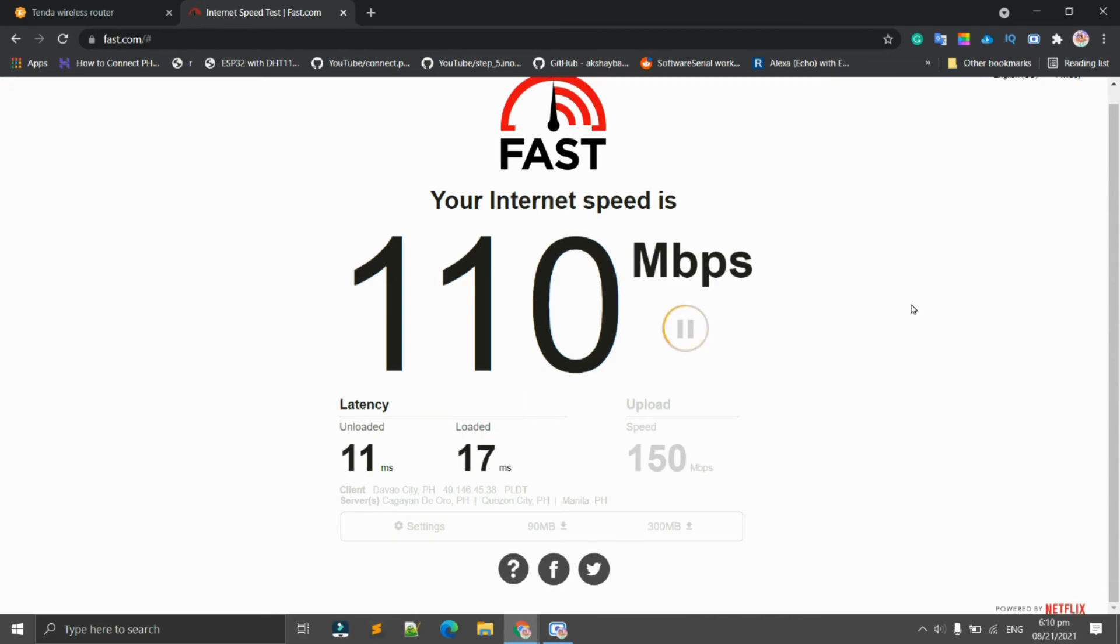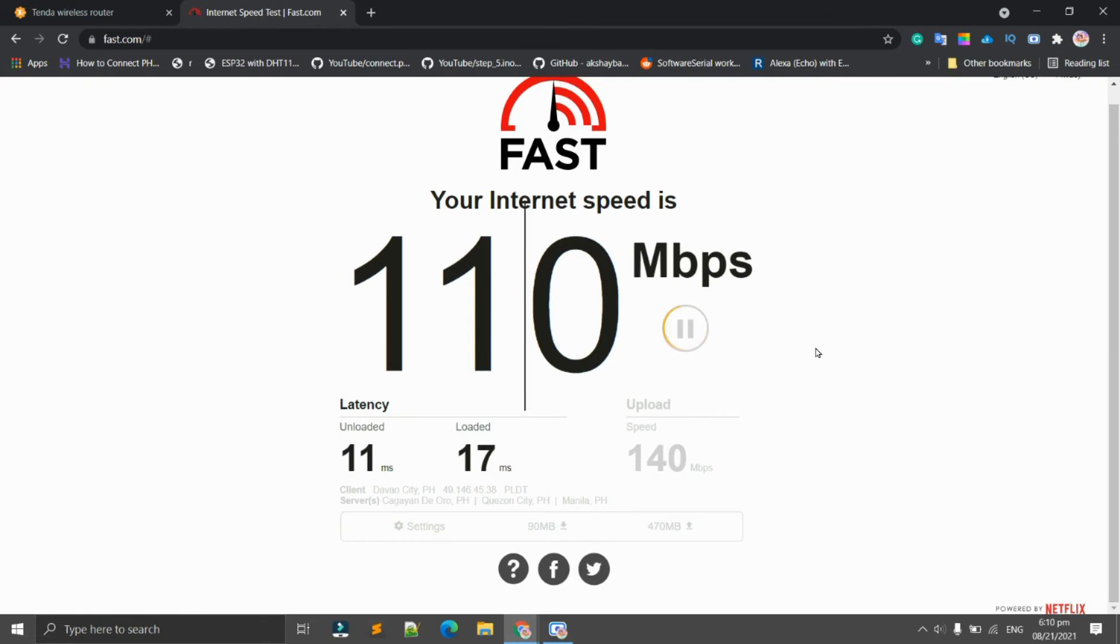By the way guys, this is the beauty of a stable router because it can actually provide you with much better speed. It can amplify the speed of the modem. That's from my observation.